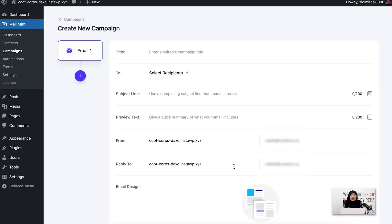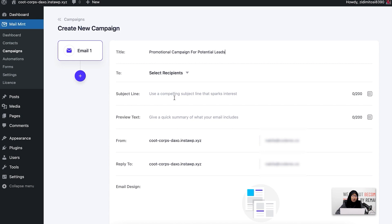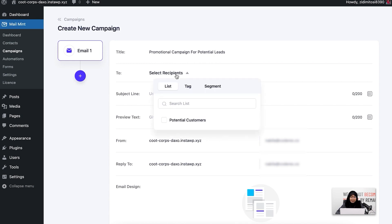Once I do that, the first thing I have to do is give a title to it. Since I'm running a promotional campaign, I'm going to write 'Promotional Campaign for Potential Leads'. Now I'm going to go ahead and select the recipients for this email campaign. Since I'm only going to select people who have submitted the opt-in form from my landing page, I'm going to select 'opt-in submitted'.